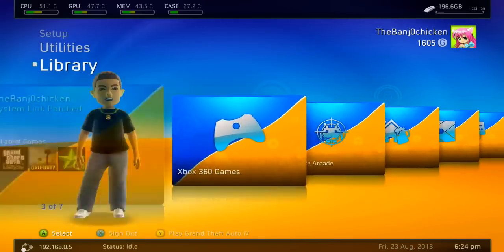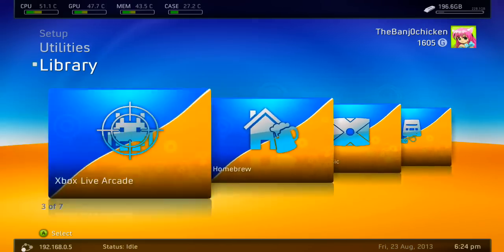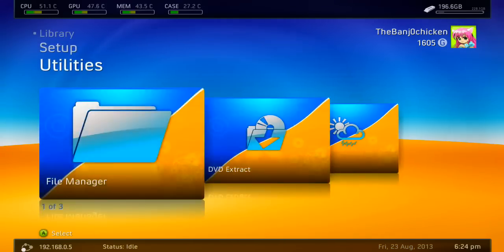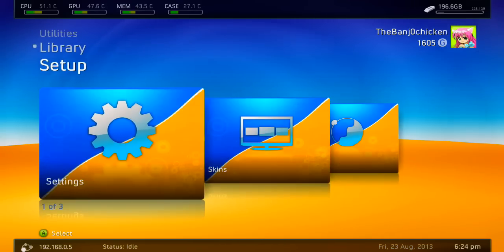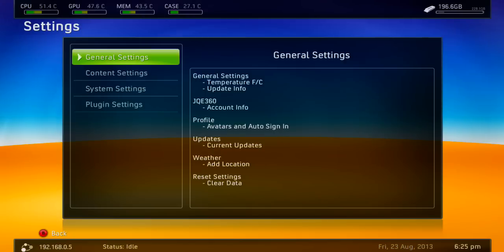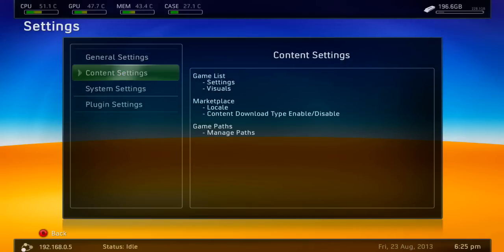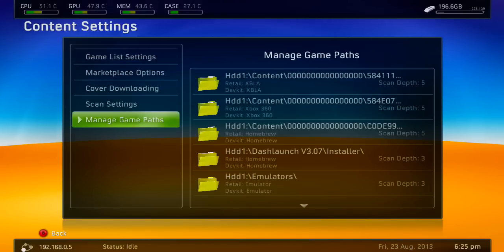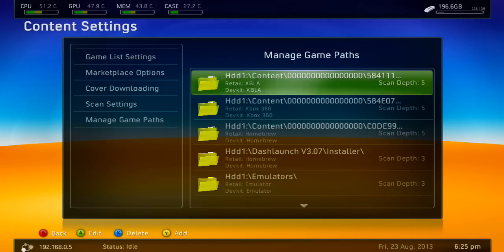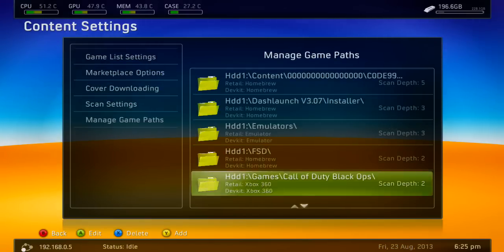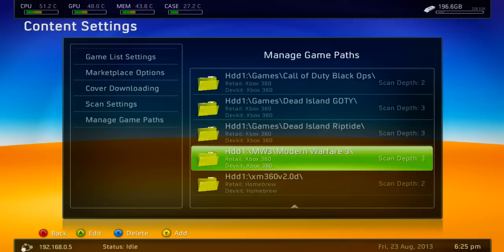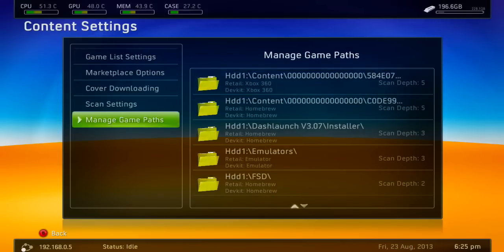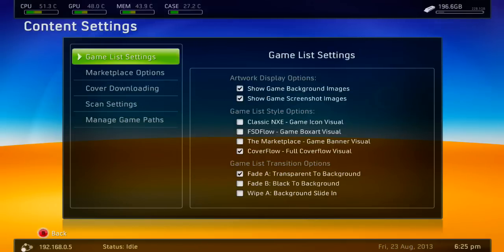The first method is the best because that way you keep all your stuff from before. You don't have to re-add your game paths or anything. Let me just confirm that in Content Settings — yeah, you don't have to re-add your game paths because it does that for you.